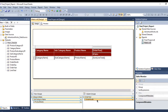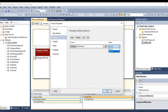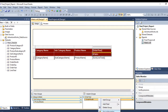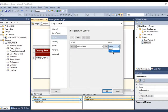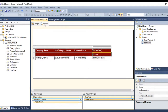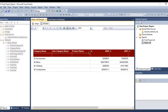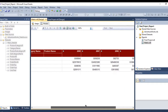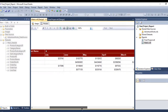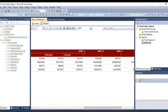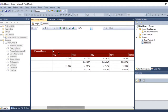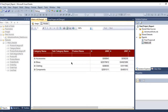One more thing — if you want to sort the data, you can right-click on the group and sort it from Z to A. You can do the same for the month — sort it from Z to A, so it will start from July down to January, or December down to January. This is how we create a matrix and drill-down report in SSRS. Thank you for watching and see you in the next video, bye.